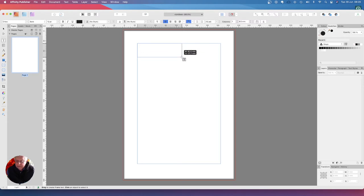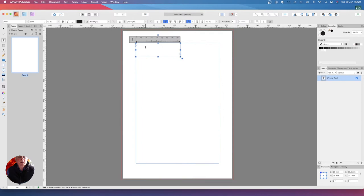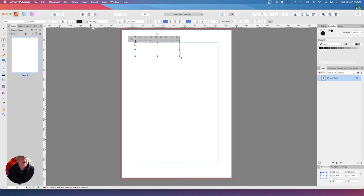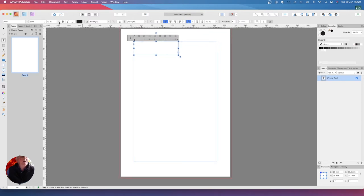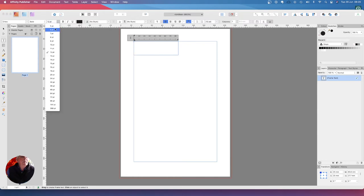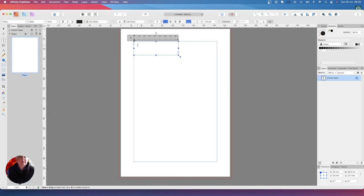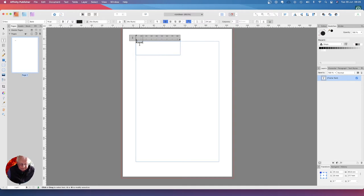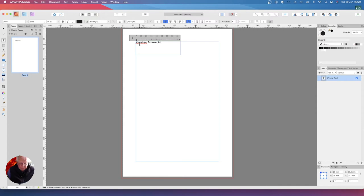So we're going to put that right there. You can see the results of the margin. Let's put that about there. Now we may want it a little bit bigger than 12, let's make it 14. Koestner Brown Architects.